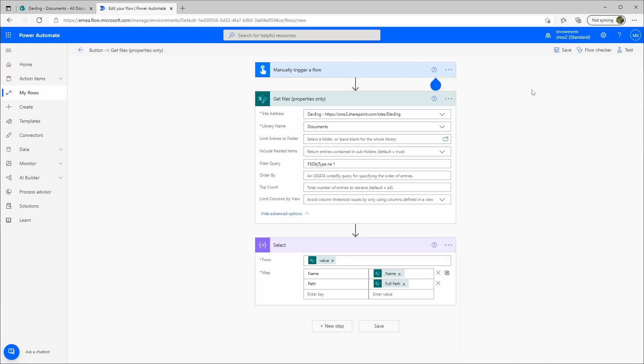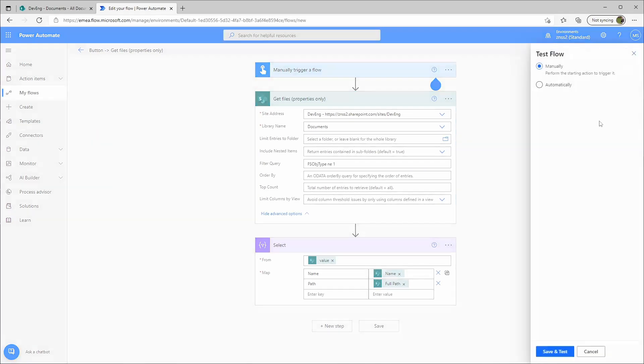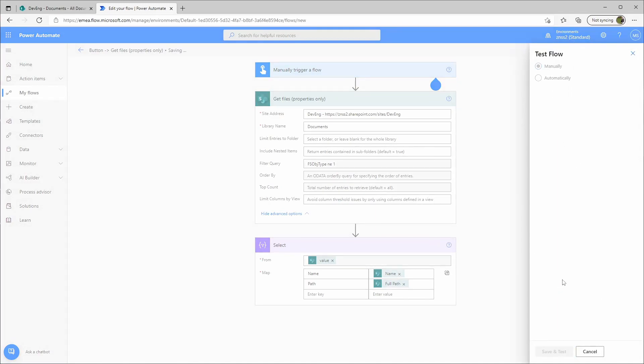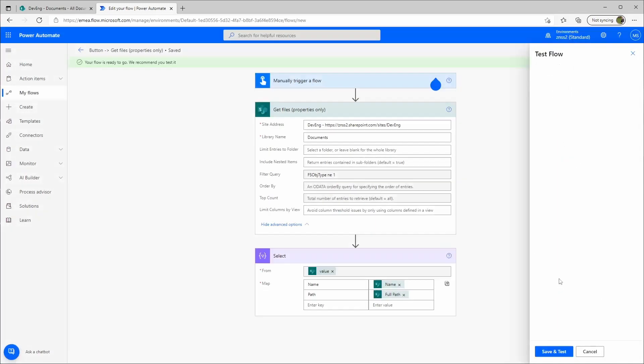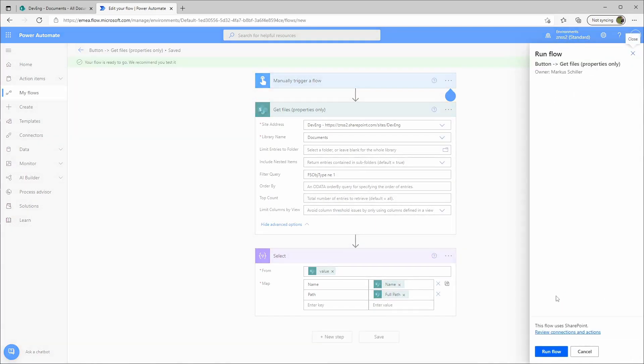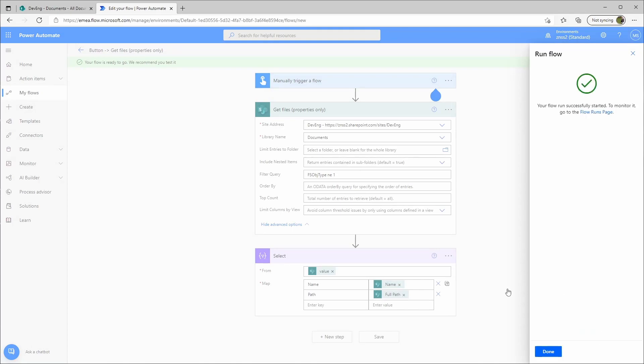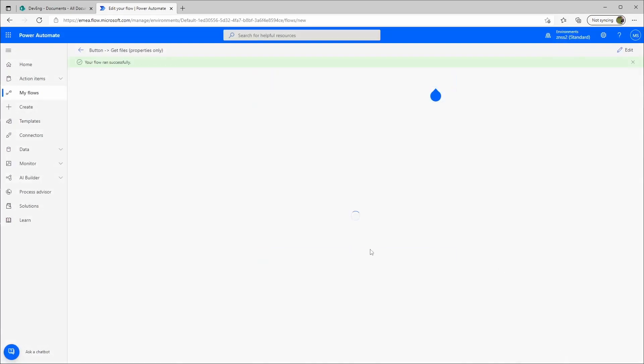So we make that test again. We can do it manually, so run flow, done.